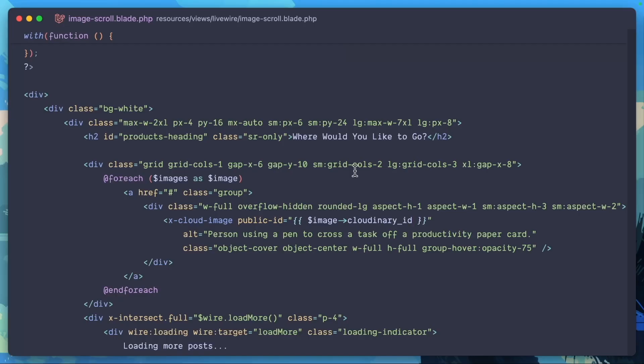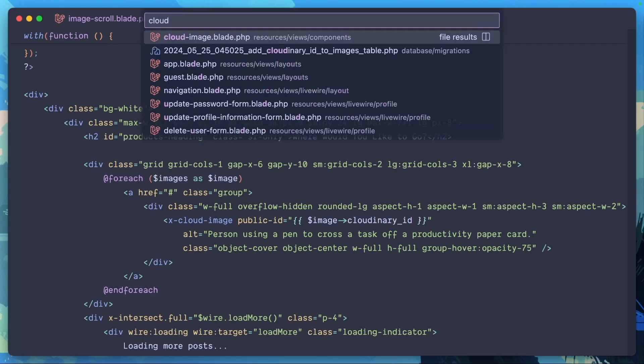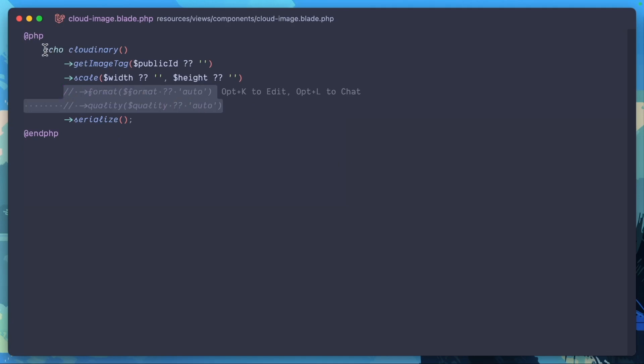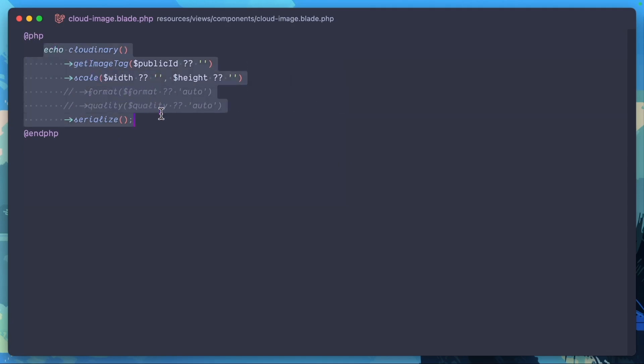And the good thing is Cloudinary, and especially with the Cloudinary Laravel SDK, makes this incredibly simple. So we're going to go to our cloud image component. Again, these are the extra features that I added, but you can add this to your vendor file or creating your own image, just basically echoing out the Cloudinary helper function that Cloudinary Laravel SDK provides.